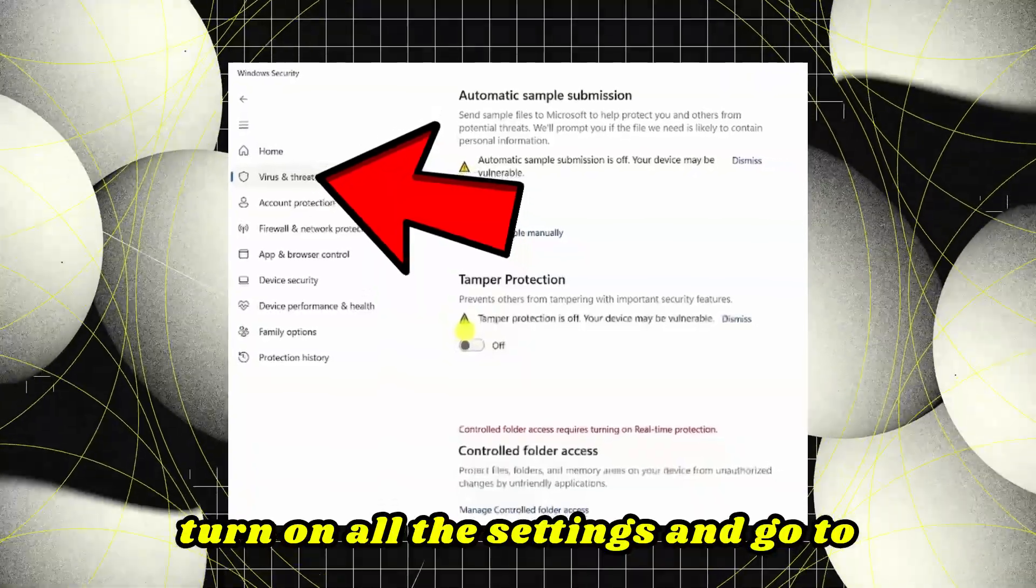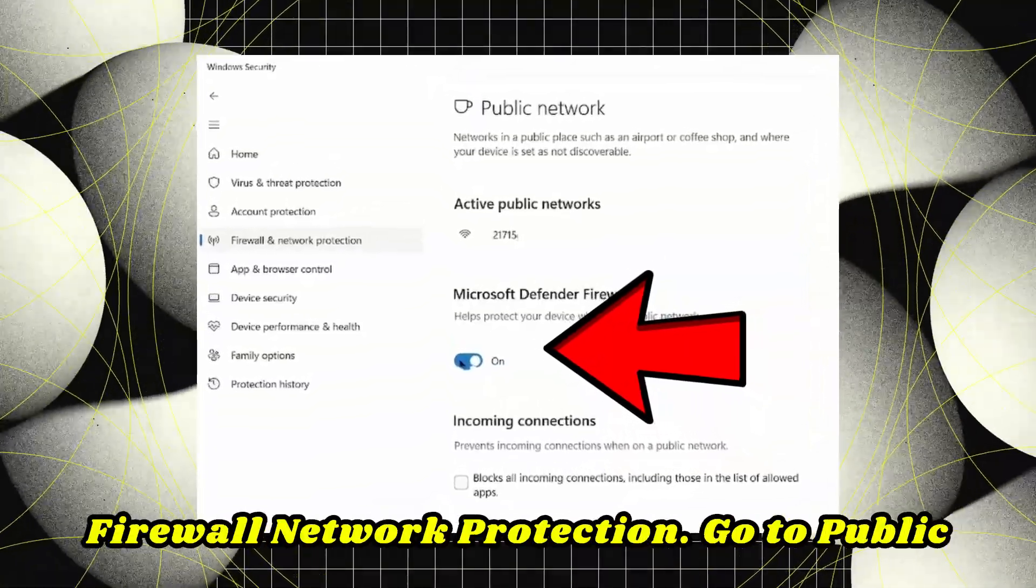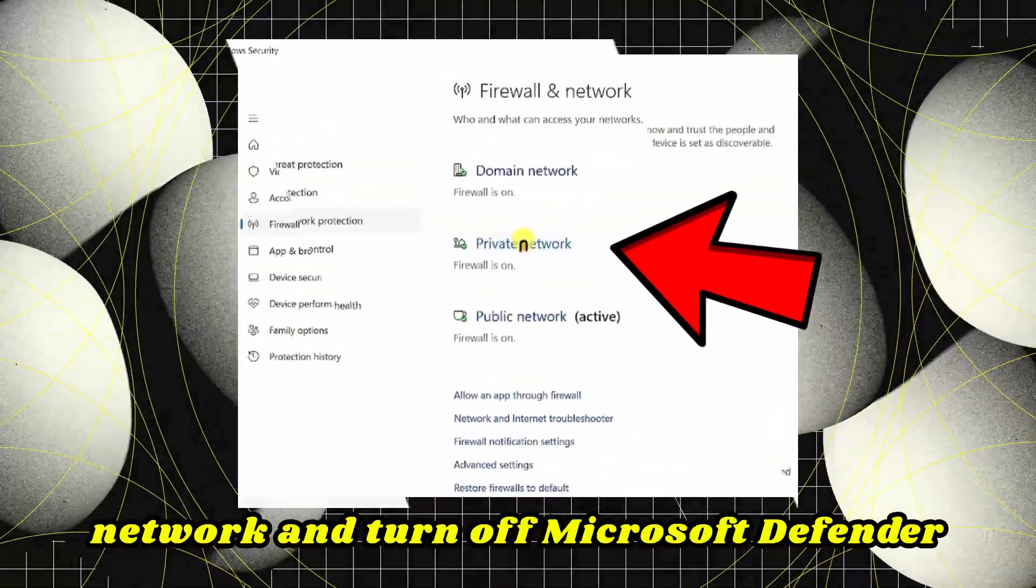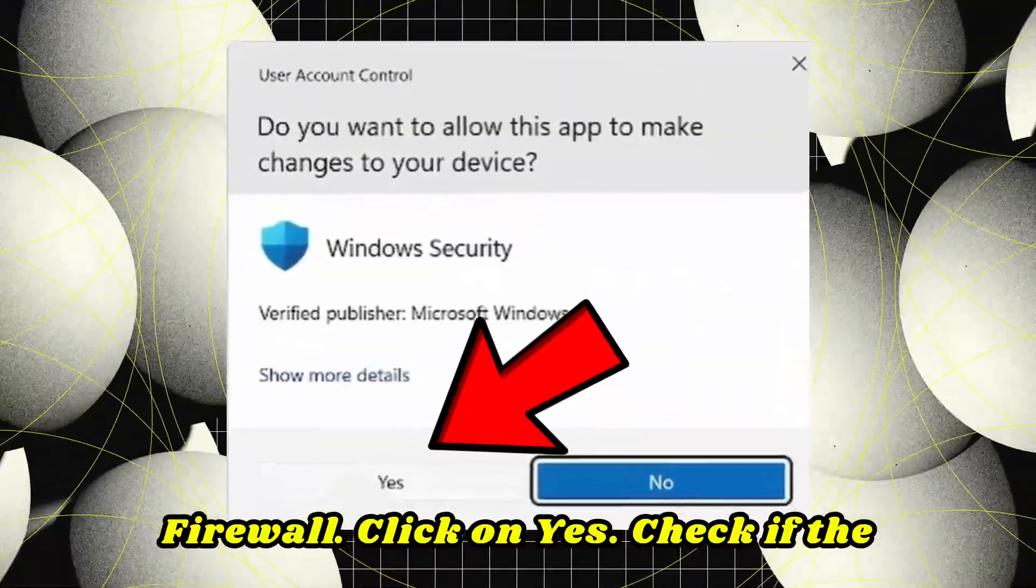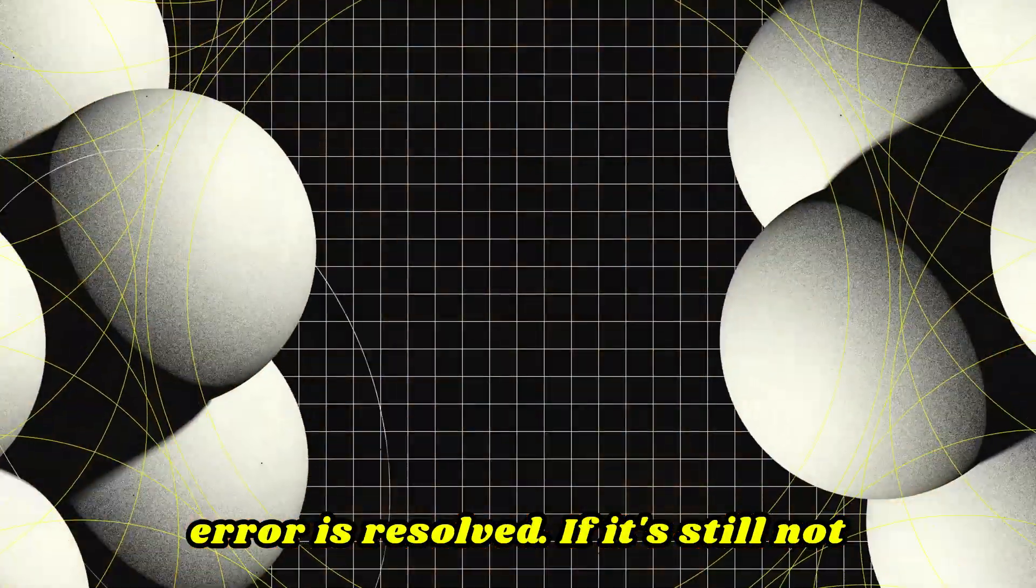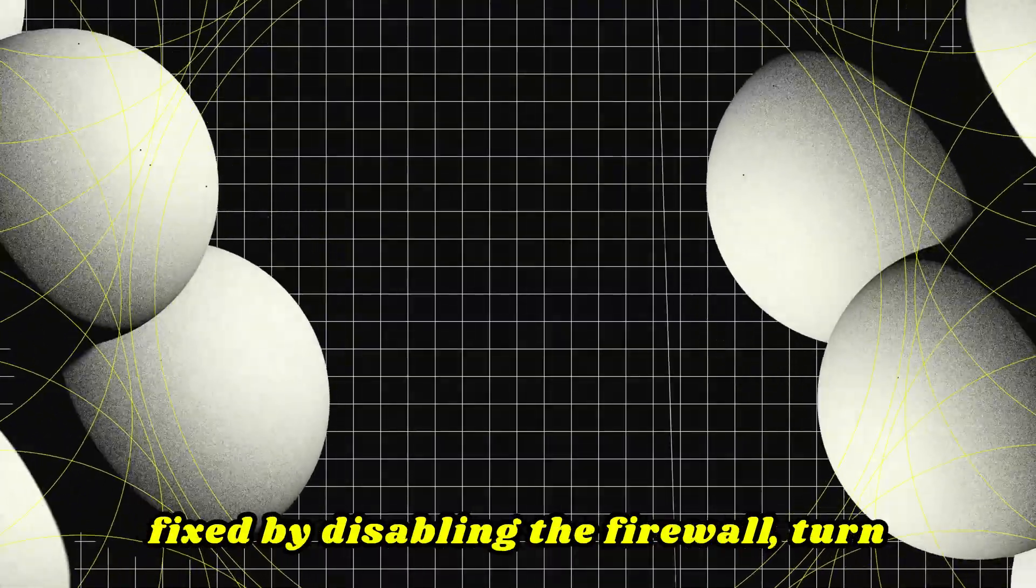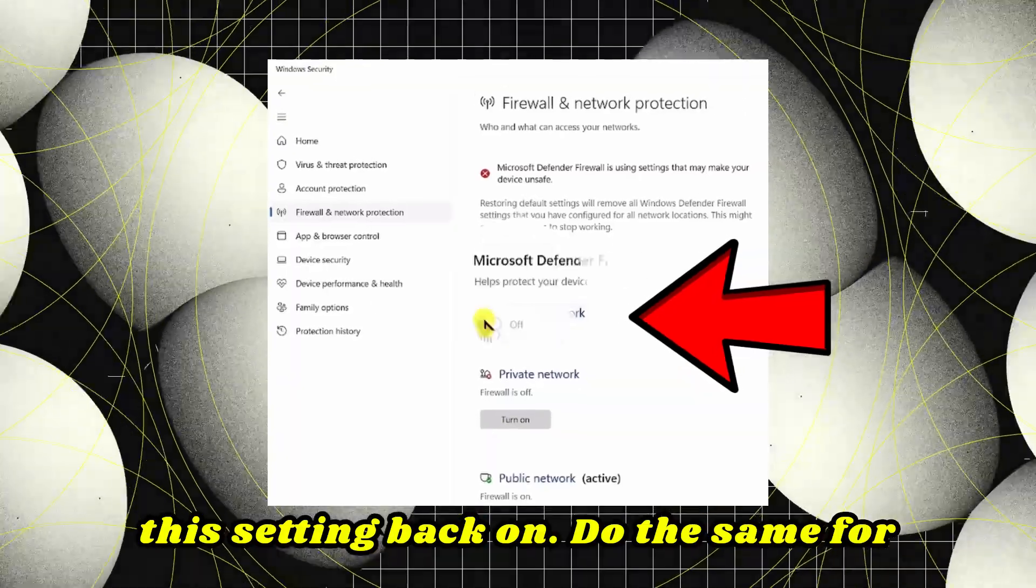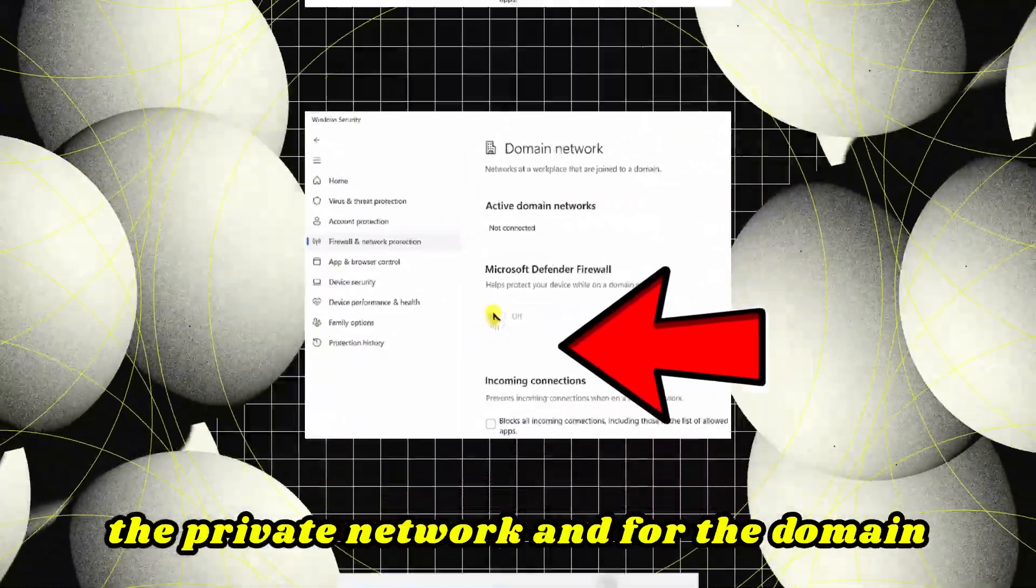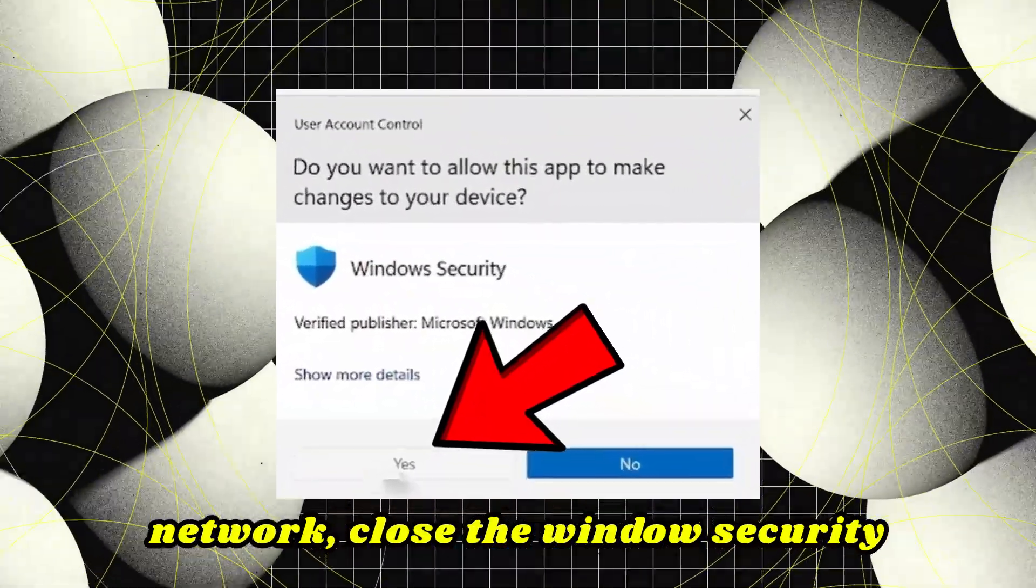If it's not resolved, turn on all the settings and go to Firewall and network protection. Go to Public network and turn off Microsoft Defender Firewall. Click Yes. Check if the error is resolved. If it's still not fixed by disabling the firewall, turn this setting back on. Do the same for the private network and for the domain network. Close the Windows Security settings.